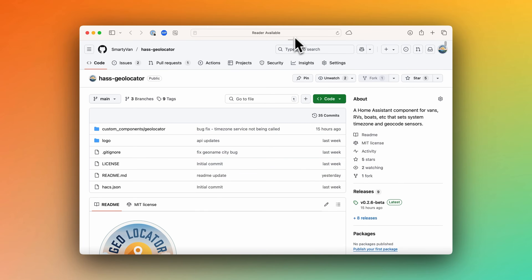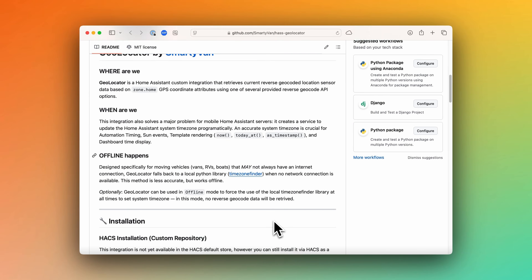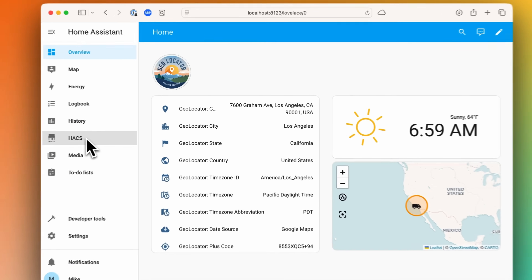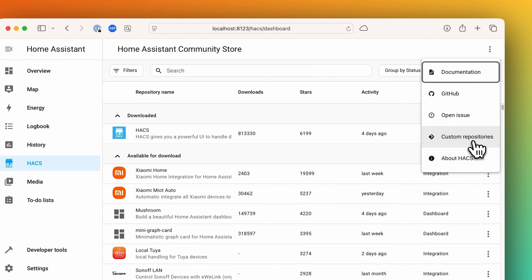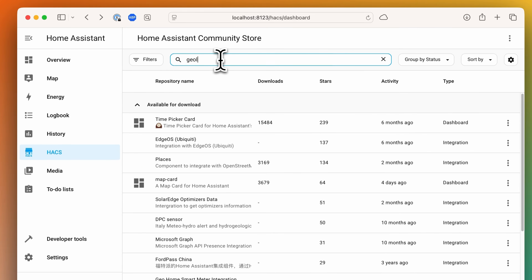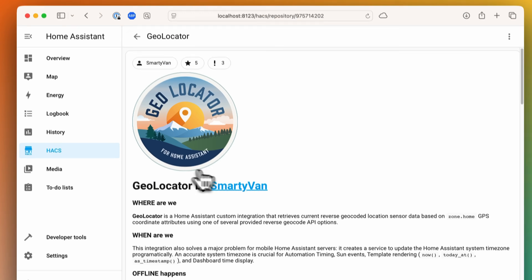Before we can use Geolocator we need to get it installed into Home Assistant. Geolocator is a custom component and the source code lives on GitHub — I've put a link to the repo in the description below. The readme file has all the information about the integration as well as installation instructions. There are two methods: you can use HACS, which is a community store for Home Assistant installed as an add-on, or you can install it manually. Even though Geolocator isn't in the default HACS store yet, the instructions show you how to add a custom repository to HACS to install and track the latest version.